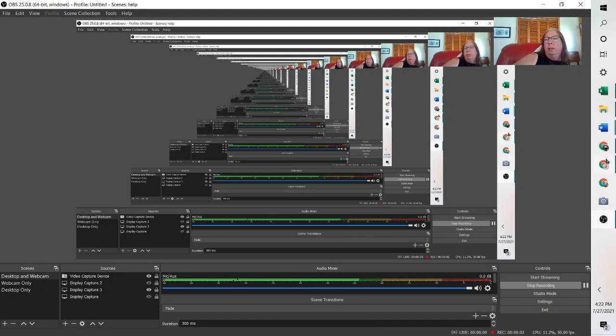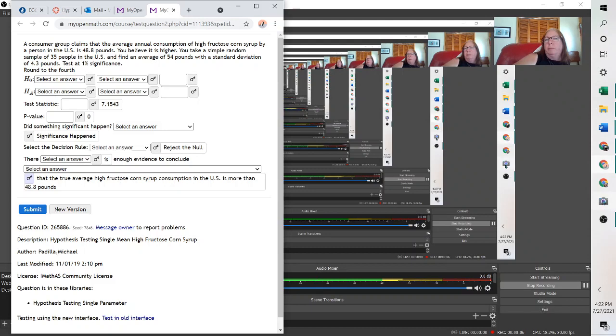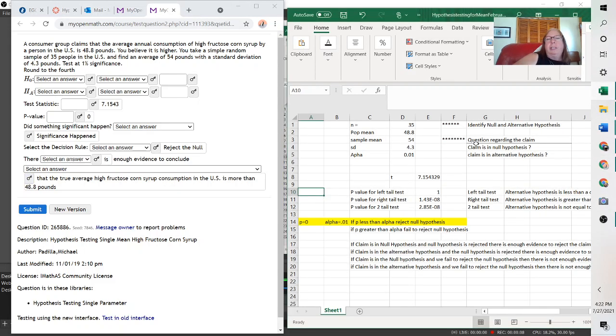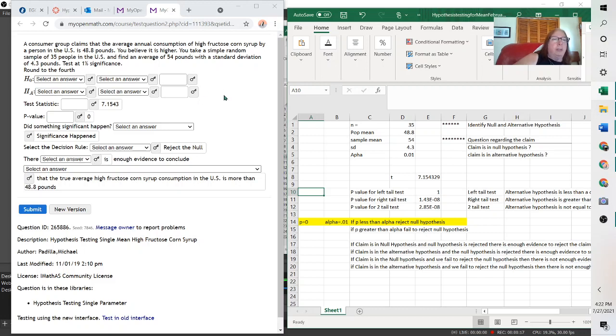Hello. For this problem, using Excel, when you bring up the Excel sheet, you want the one hypothesis for a mean, because this problem is giving us the averages, not a proportion.